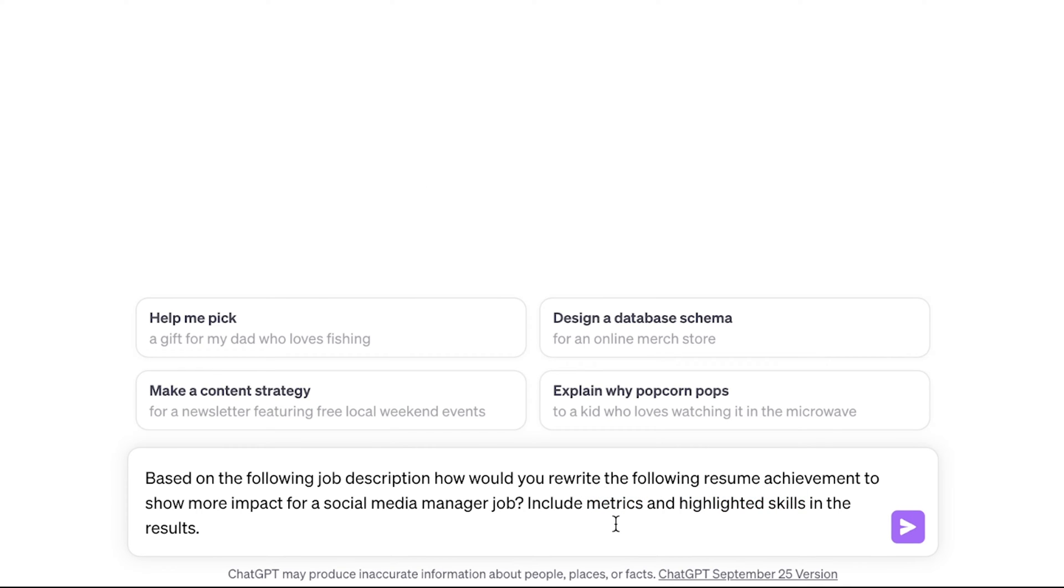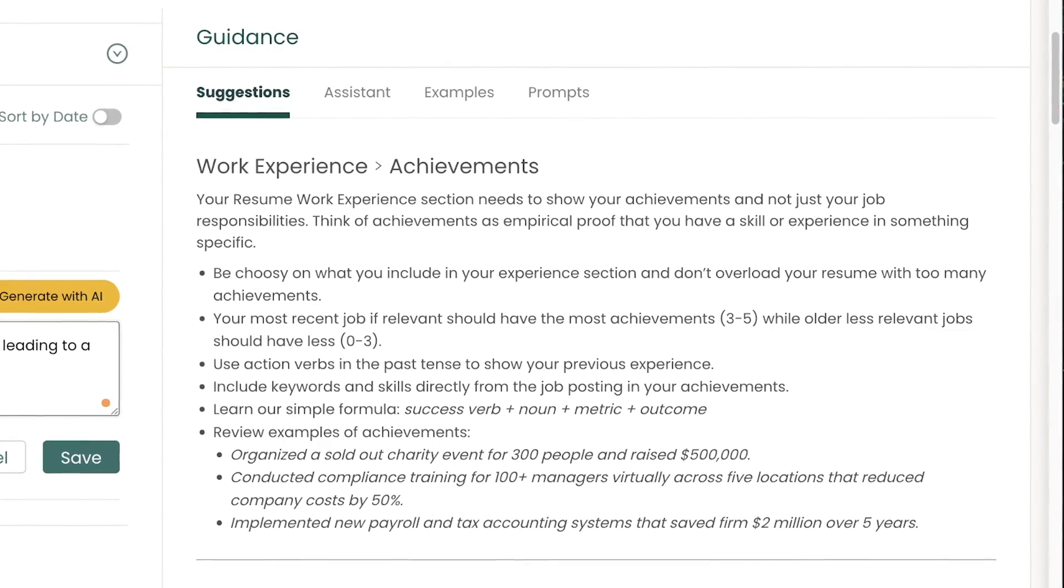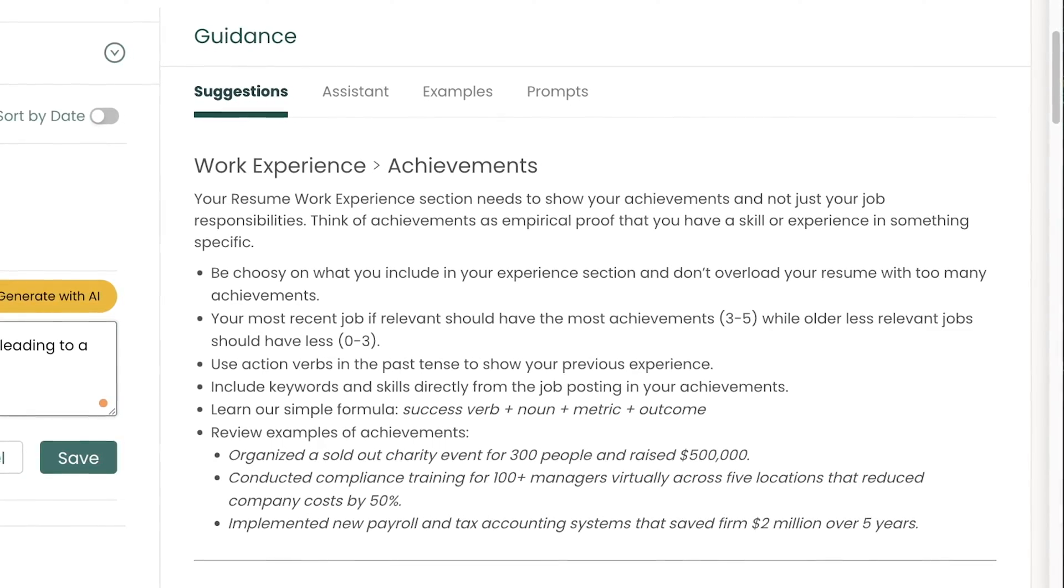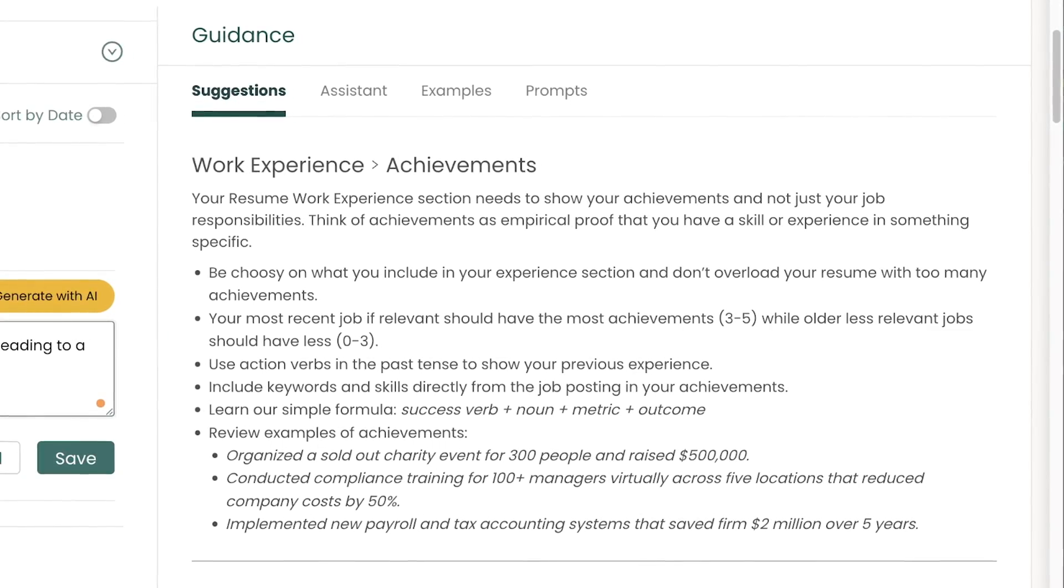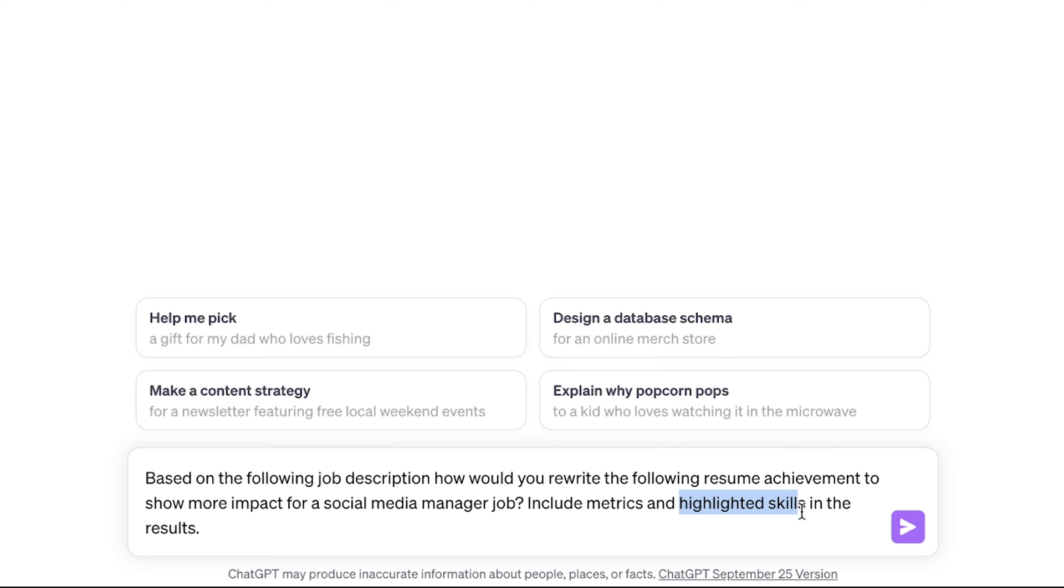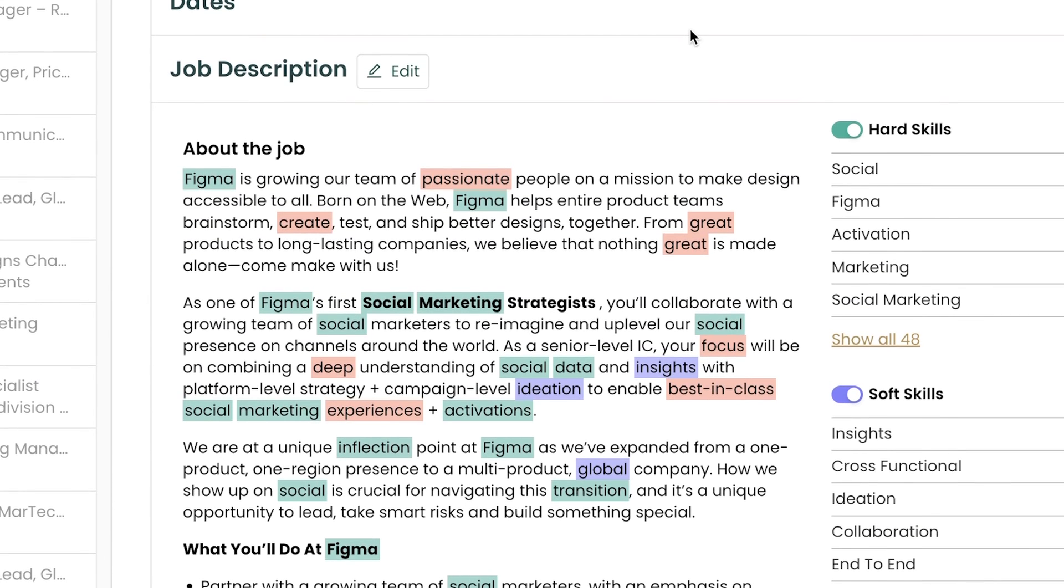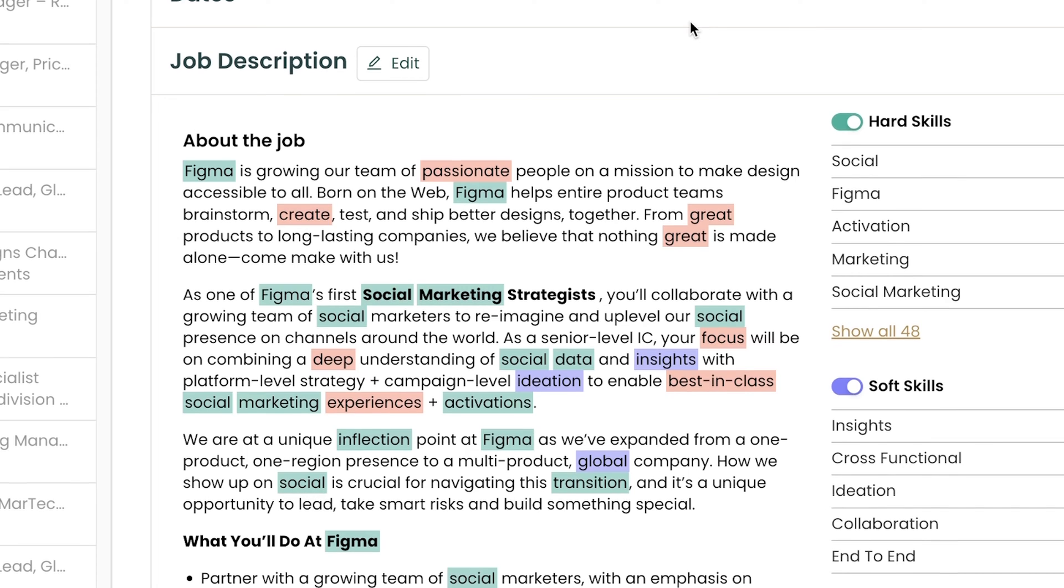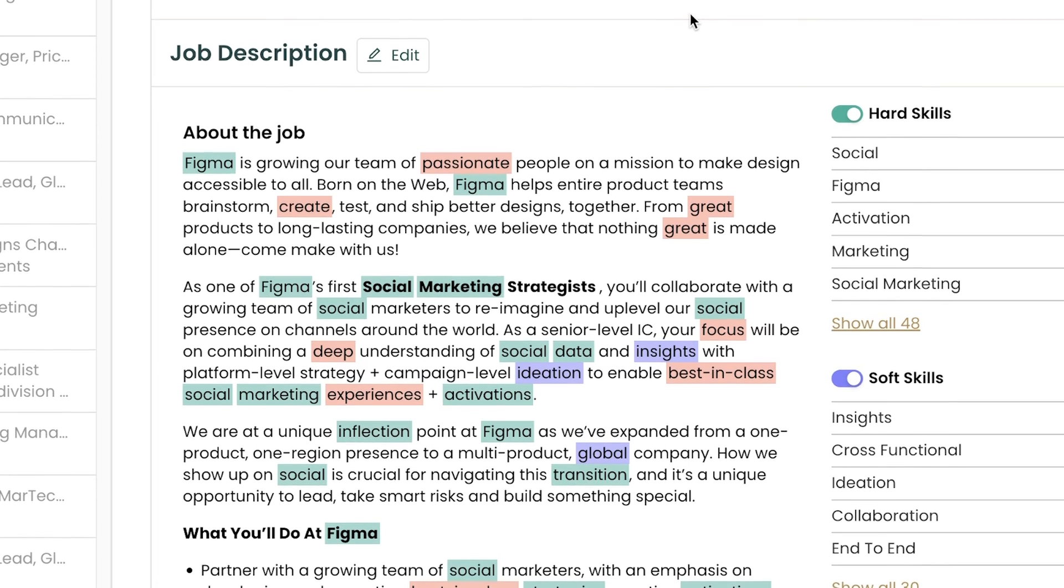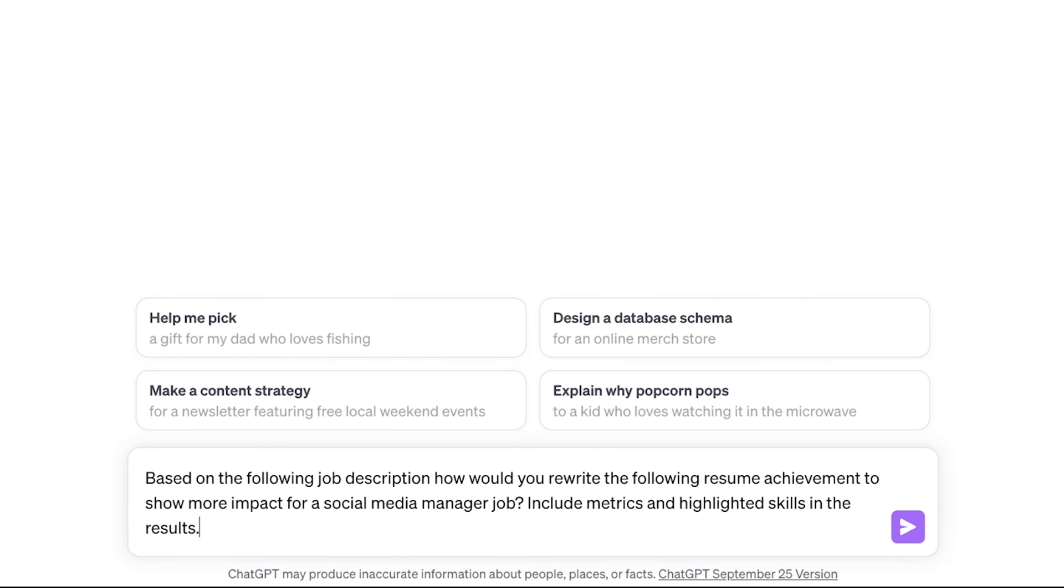Include metrics and highlighted skills in the results. Metrics you always want in your achievements because they kind of reinforce the value that your achievement is displaying and we'll cover that more once we see the results. And highlighted skills are going to be pulled from the job description. This job is asking for skills in X, Y, and Z and you want to have achievements that show you have experience in X, Y, and Z. Now that is our prompt.